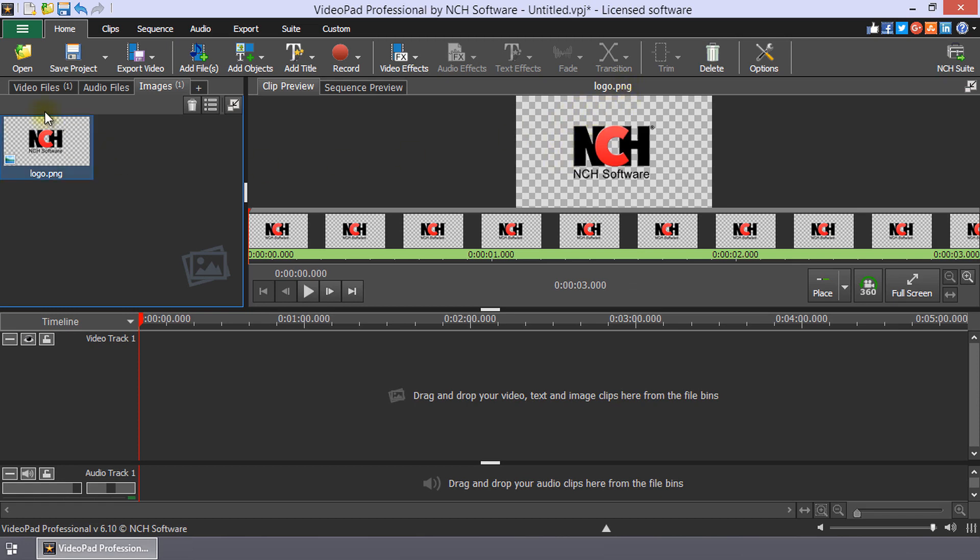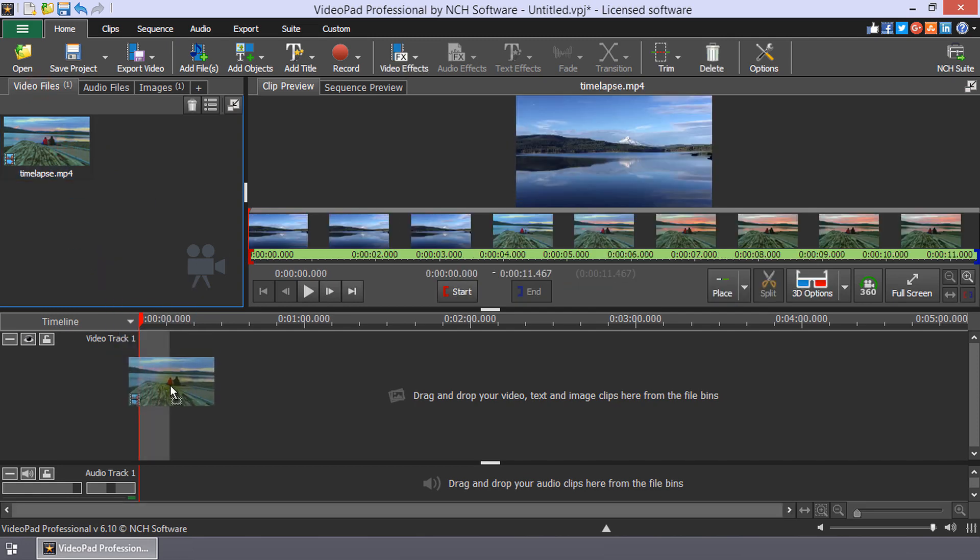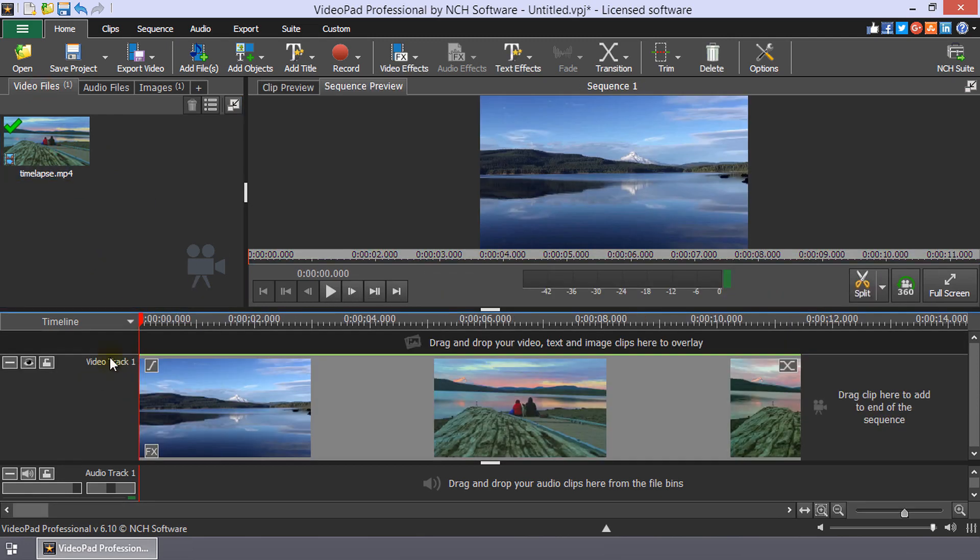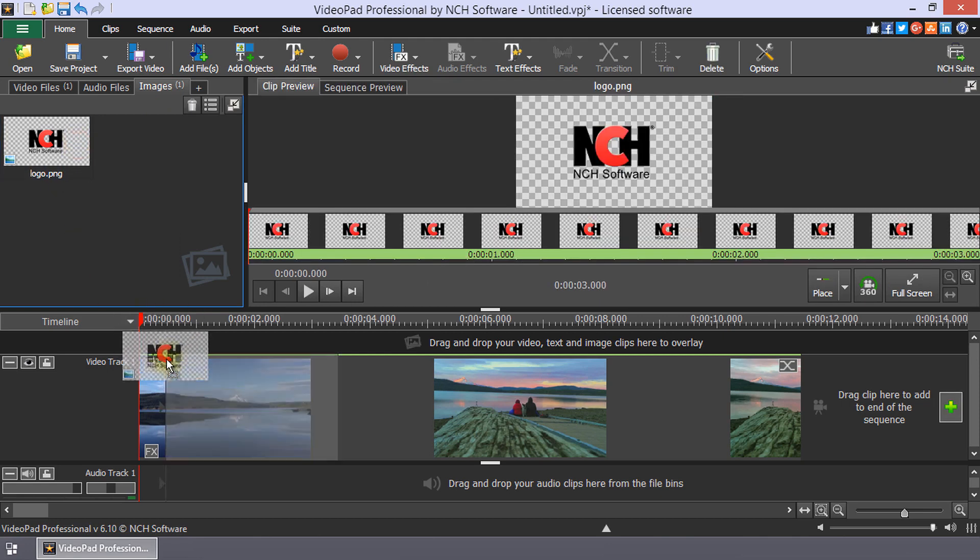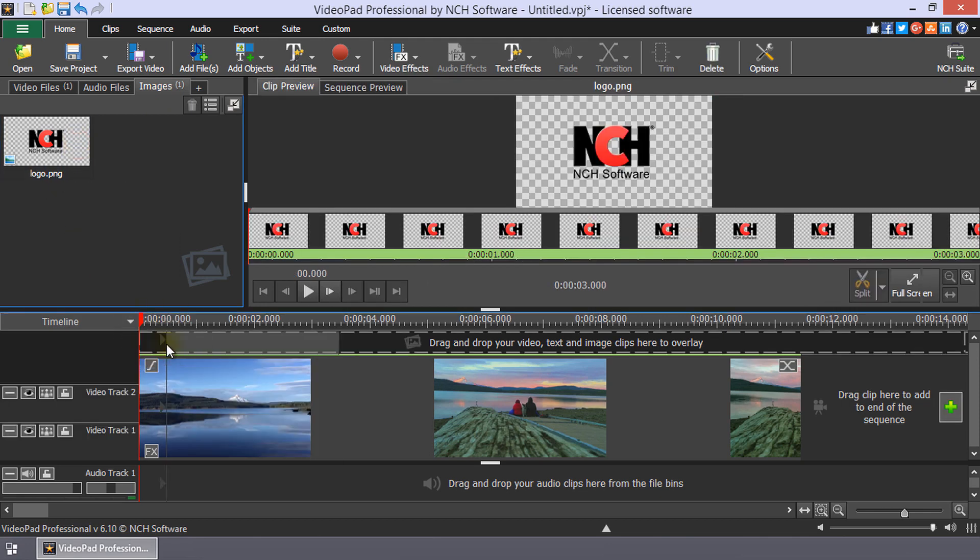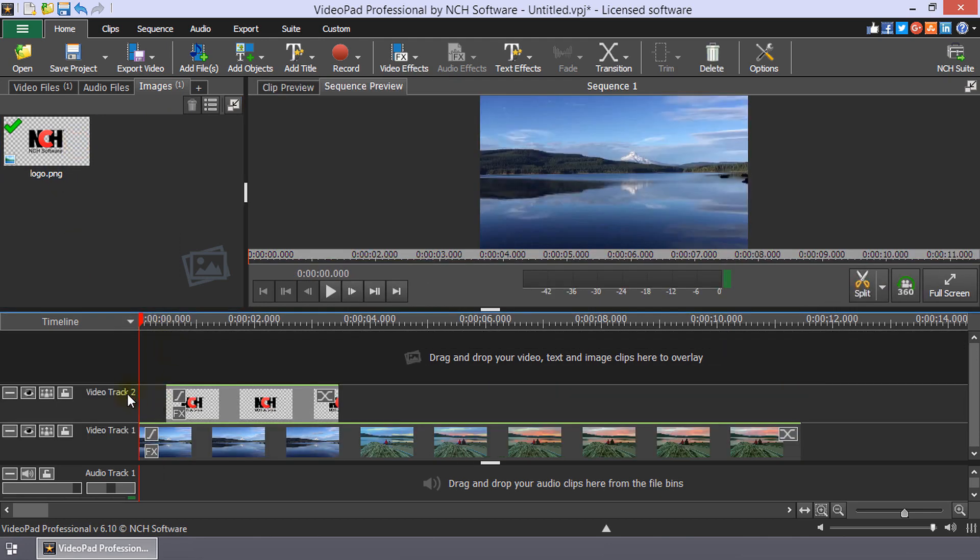Drag your video from the video bin onto track 1 of the timeline. Drag the logo or watermark from the images bin onto track 2 of the timeline.